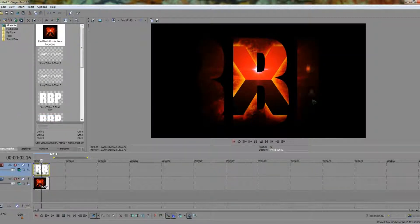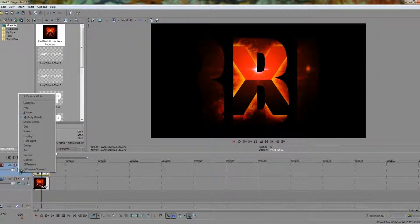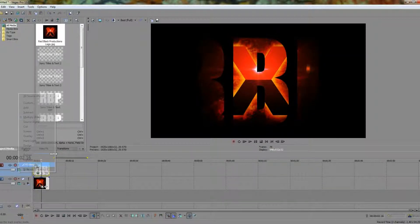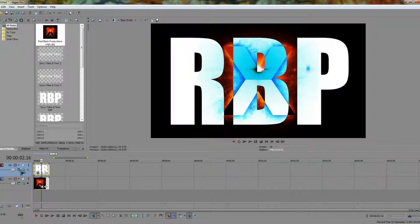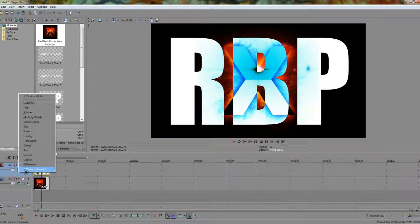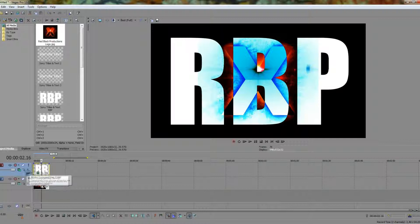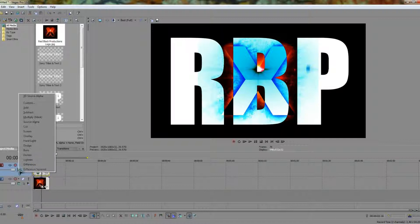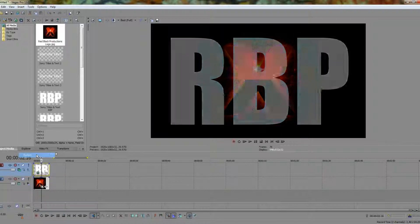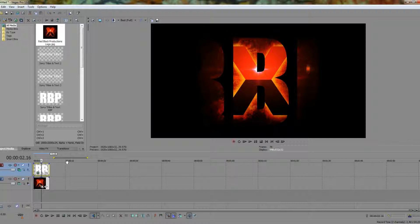Multiply is another good one as well. This one here does pretty much the same thing as Darken. Then we also have difference and difference squared which gives us a stronger version of difference. There's a lot of different ones you can play with. I like Darken for this kind of thing and we're going to stick with this.